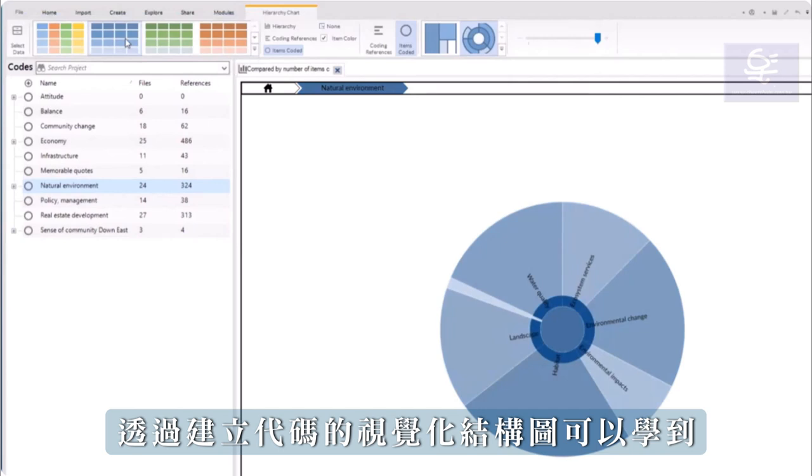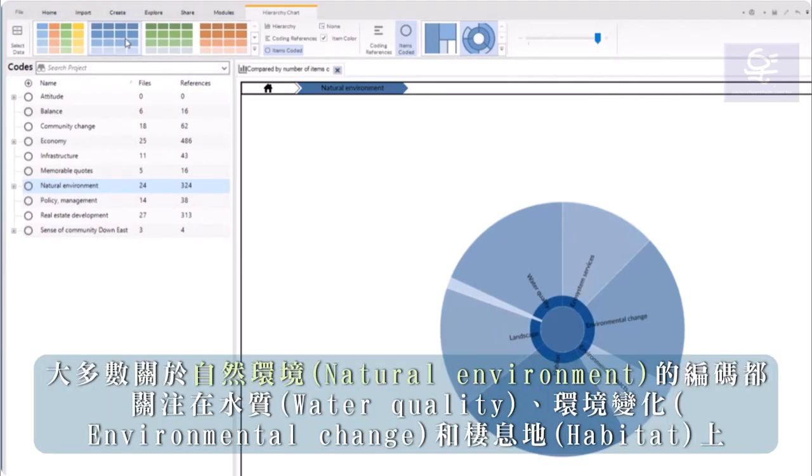I have learned from this visualization that most coding concerning the natural environment centers on water quality, environmental change, and habitat.